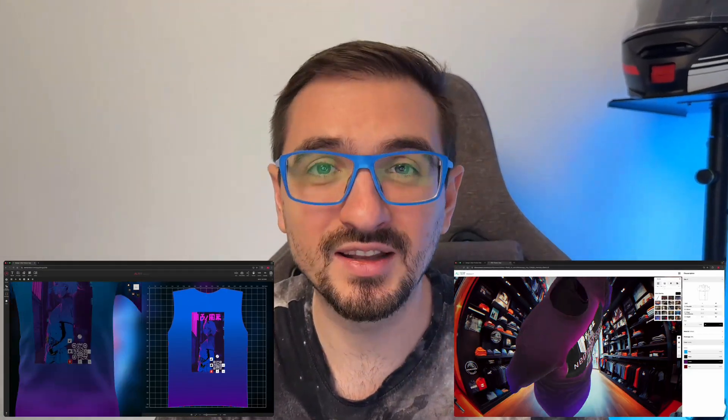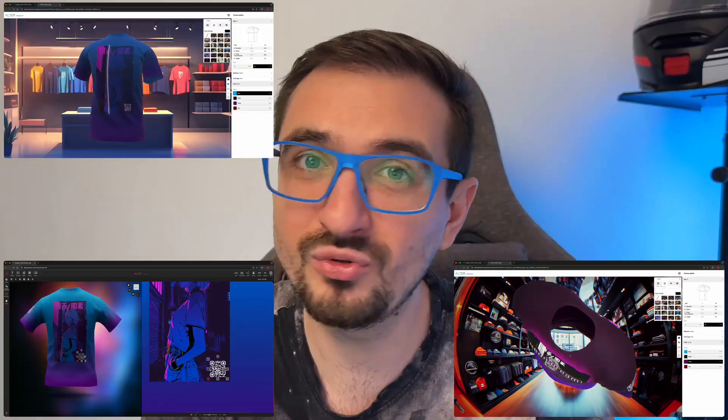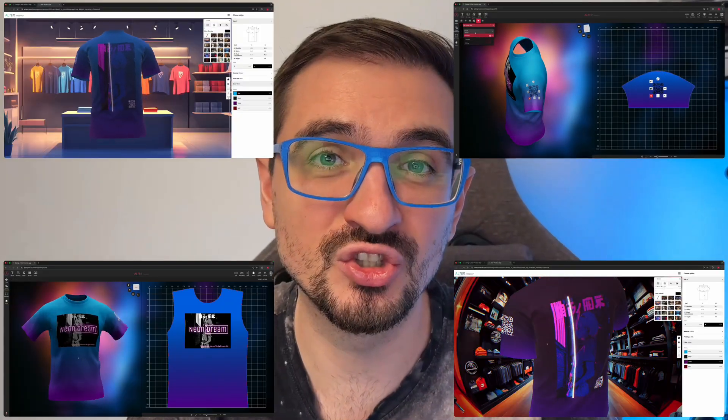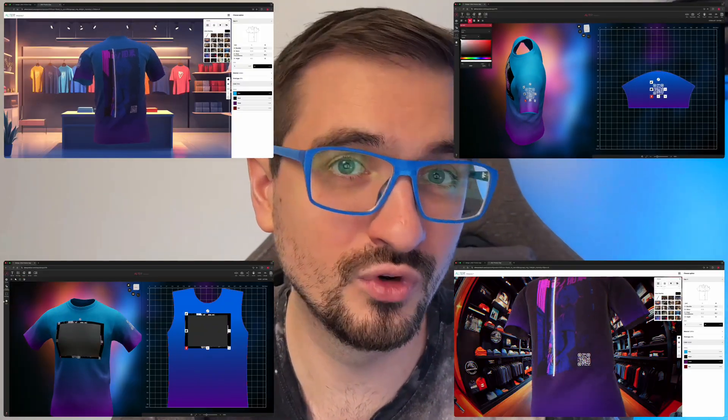Want to turn your ideas into real products faster than ever? Hi, I'm Lukas from Altar Product and in this tutorial series I will show you how easy it is to design, customize and visualize your creations in full 3D, all in one place.